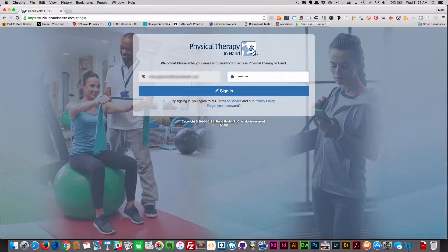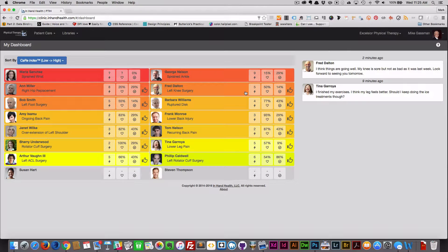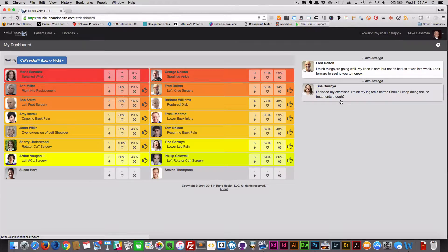When a PT signs into their Physical Therapy InHand account, he or she will land on a patient dashboard like this one that provides an at-a-glance status of each patient's rehabilitation progress. Let's take a look at some of the key features.